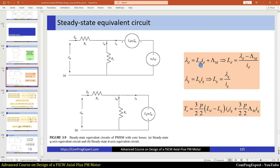We have these two equations: lambda_d equals Ld*Id plus lambda_m, and lambda_q equals Lq*Iq. Using these equations, I can calculate Ld and Lq. If we set the advance angle equal to zero, only we have D flux and Q flux is zero — we have D current and the total flux linkage in the direction of the D axis is Ld*Id plus lambda_m.